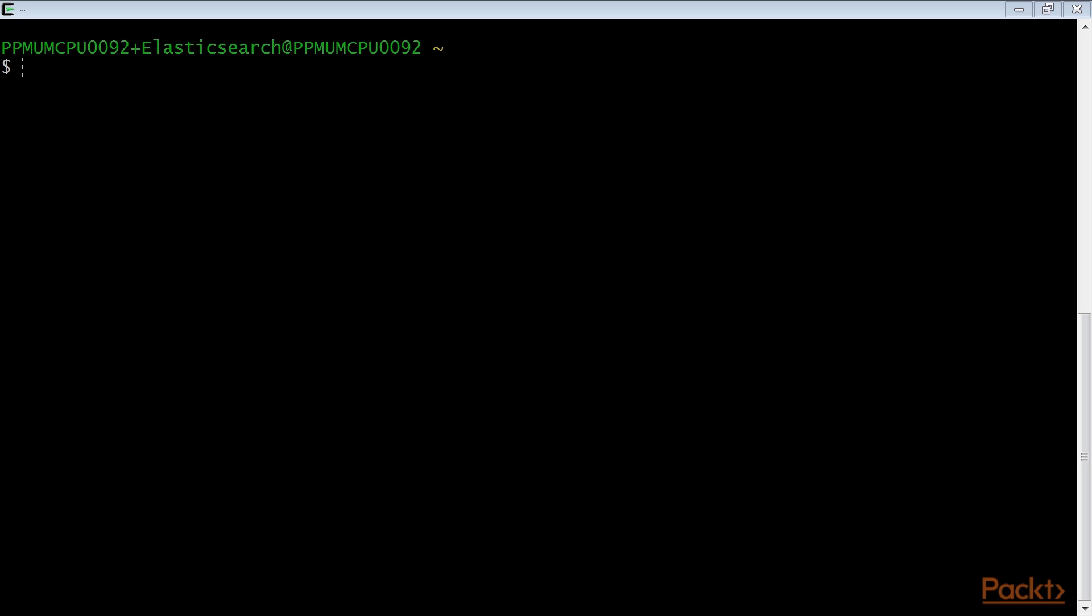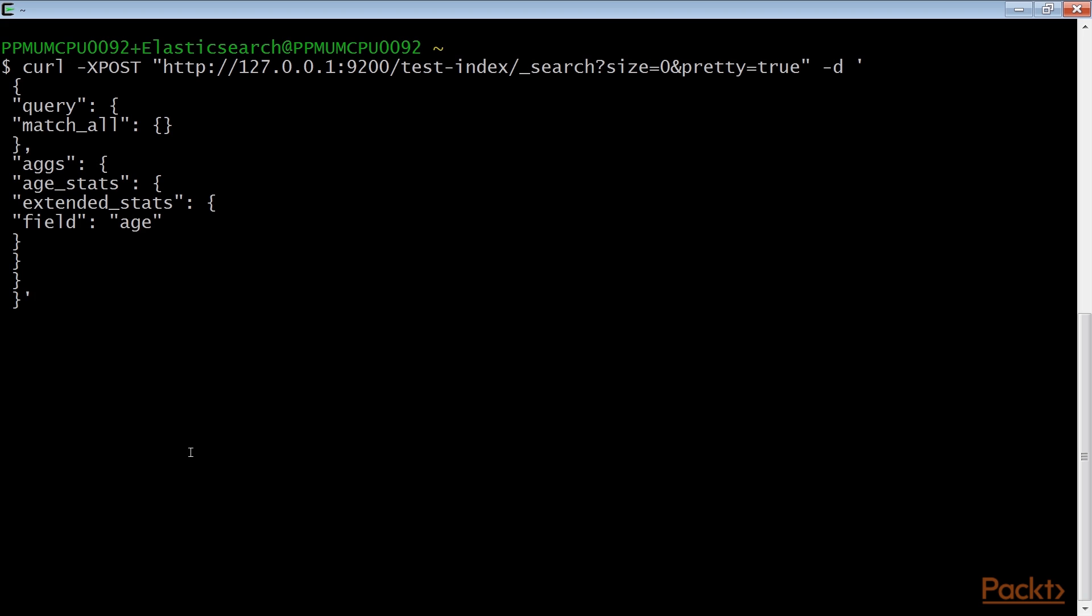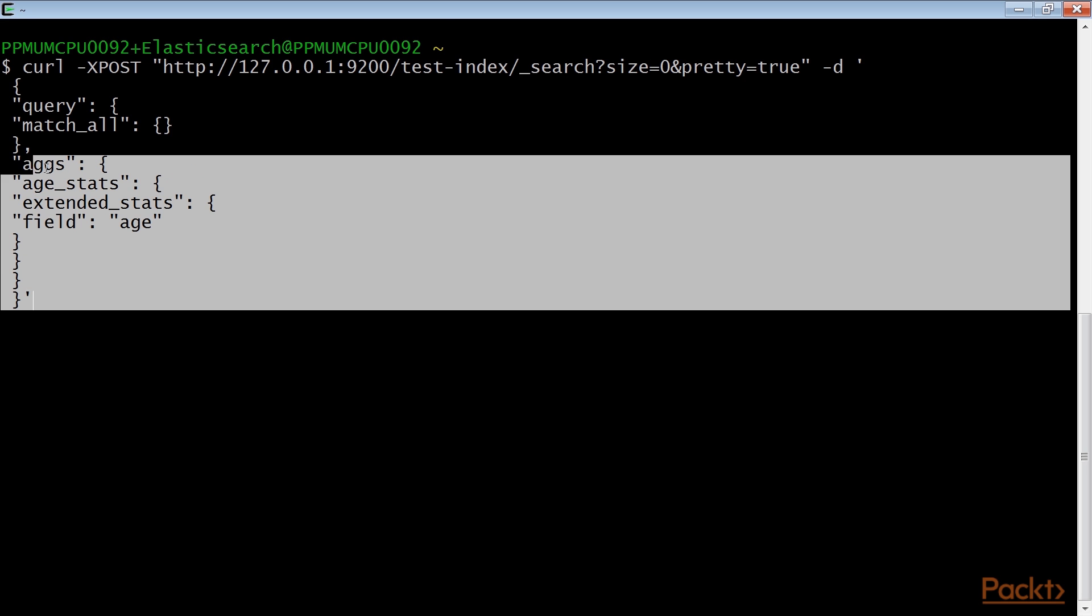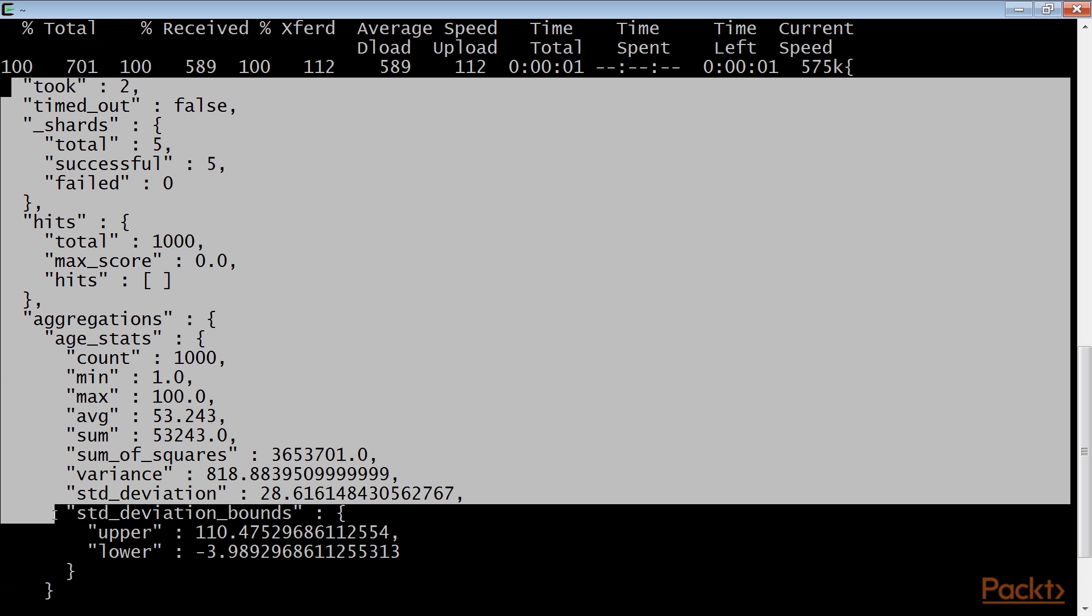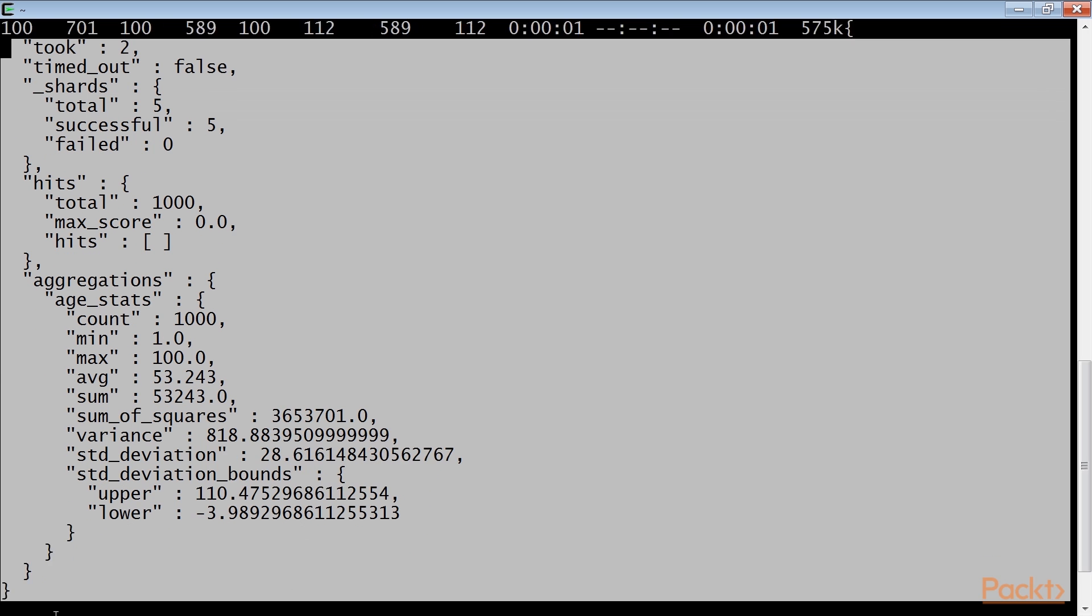For executing a stats aggregation, we calculate all statistics values of a matched query on the age field. The rest call is this. This is the result of the rest call.